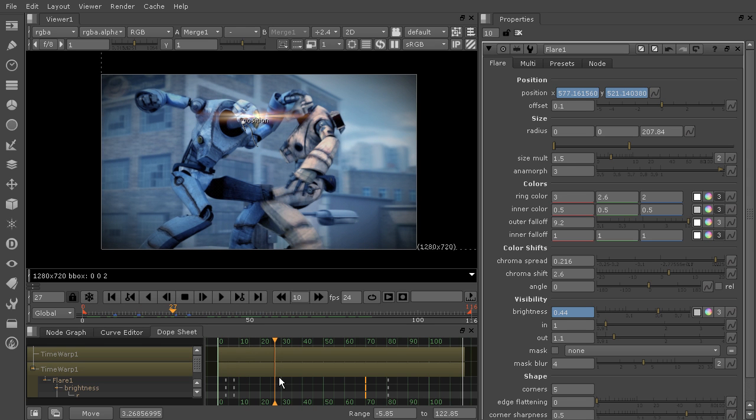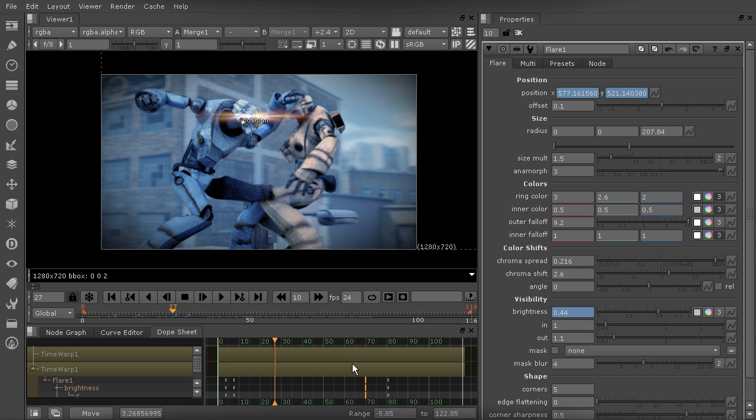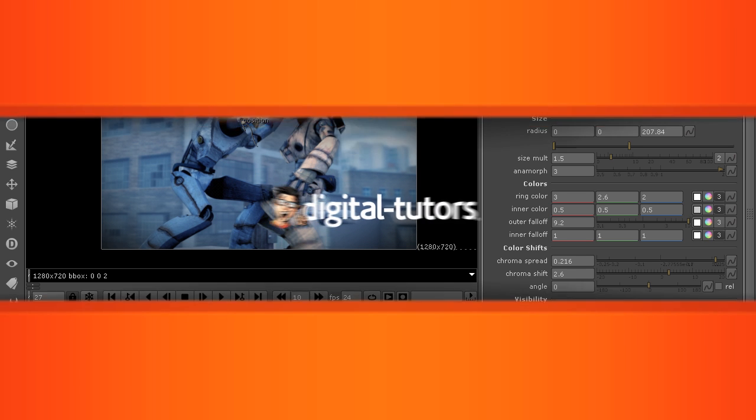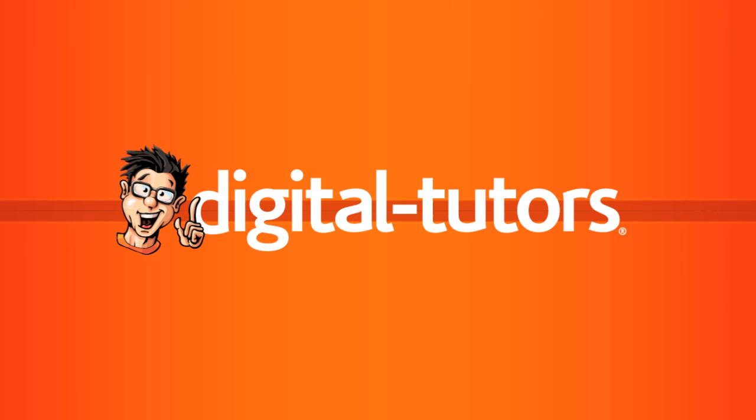Using the dope sheet previously, very, very difficult and easy to get lost. Now it's just cake. So stick around. And in the next lesson, we're going to learn about a totally new feature in Nuke 8.